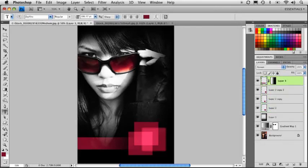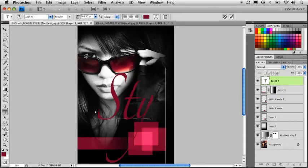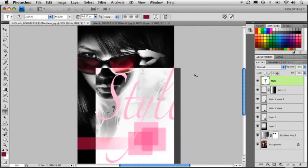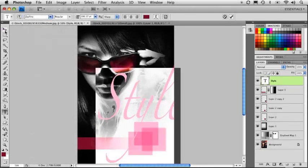Well, let's just go ahead and add some text. To kind of finish this off. And we'll just call this style. Give it a nice, big, bold, stylish font there. We'll use this Zapfino right here.